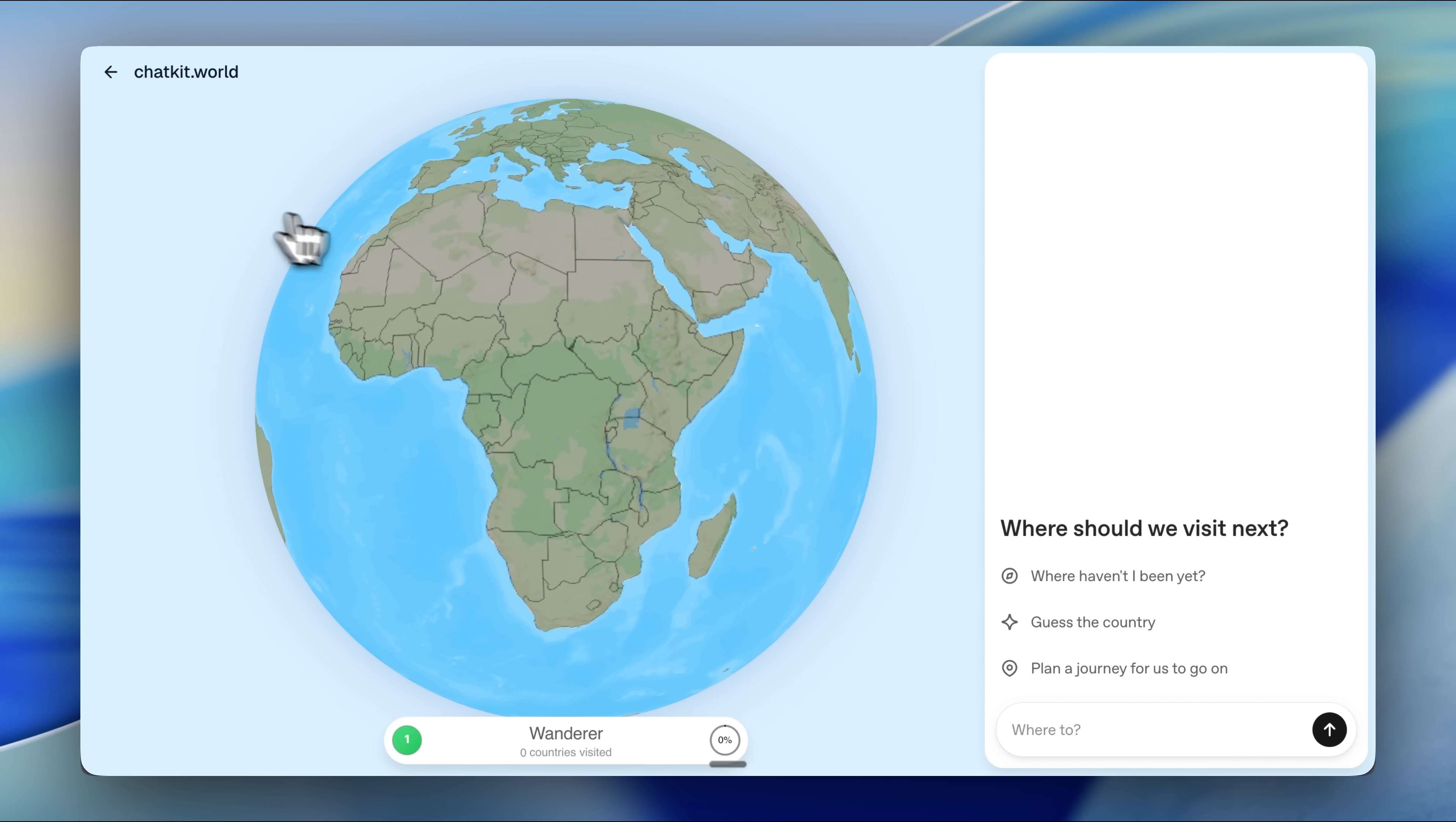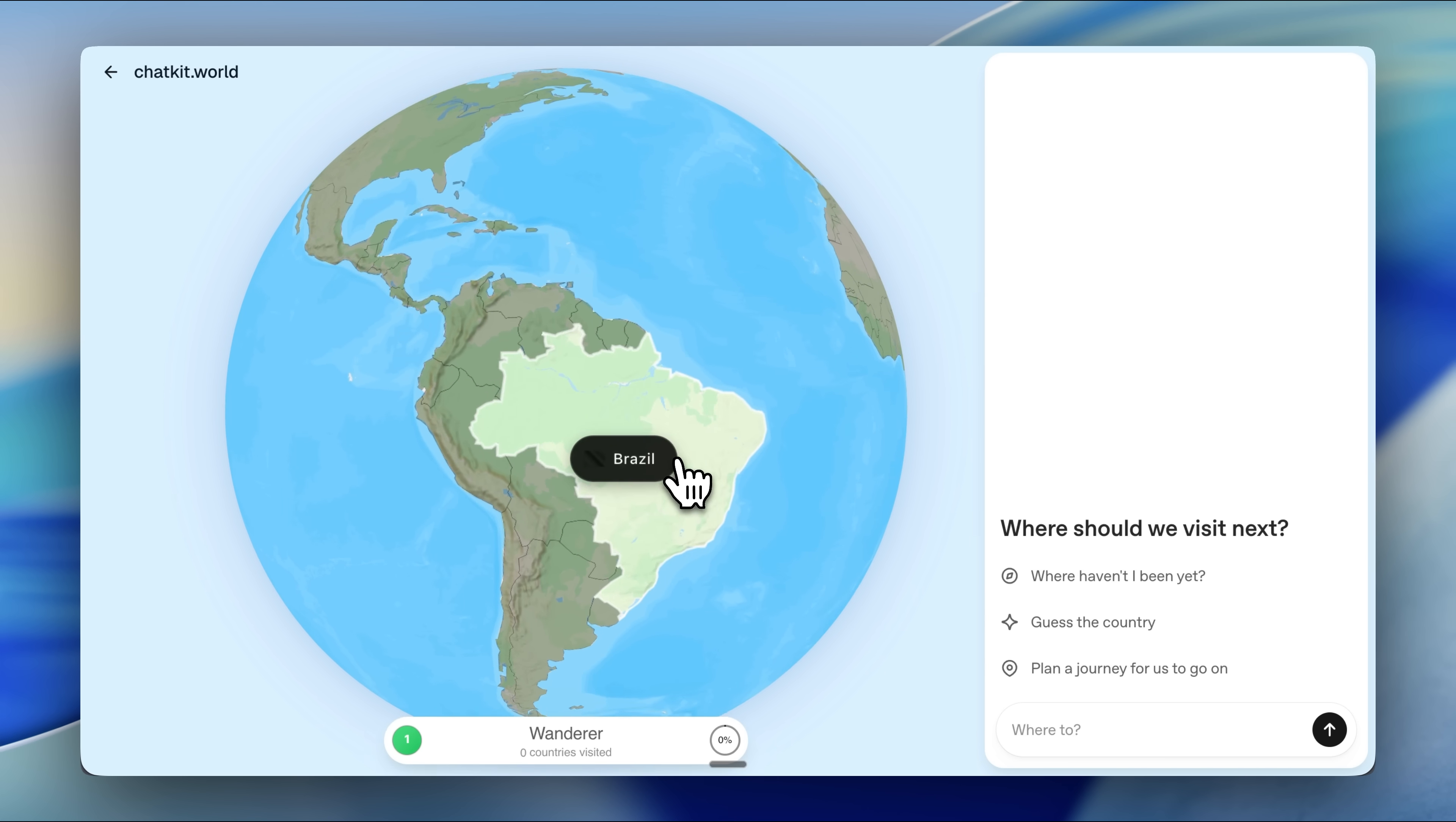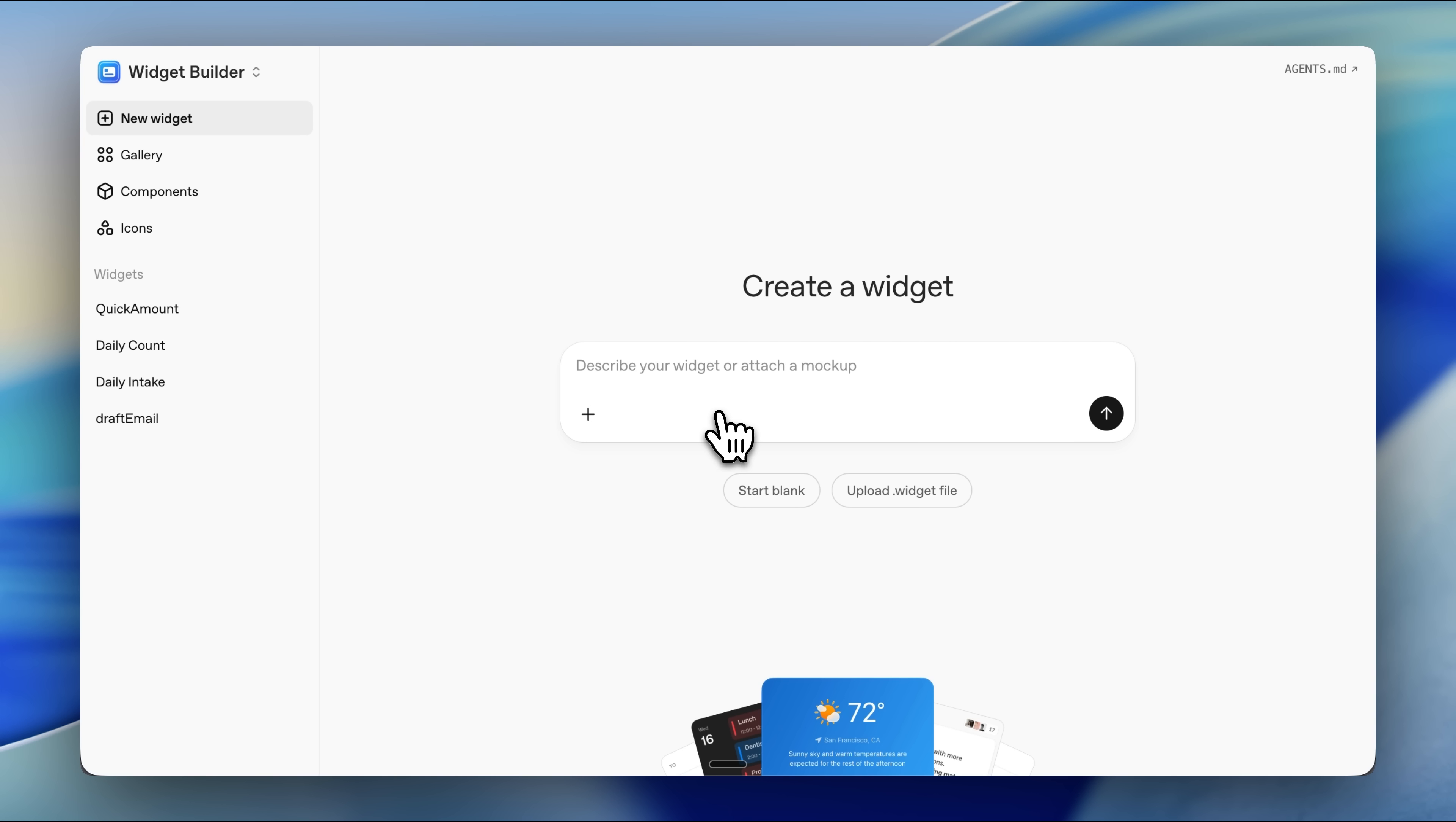This is an official demo of the ChatKit being used as a helper chat within another application rather than the main app itself. The implementation is really nice as the chat is linked to the globe. If I give a prompt, it's going to use the map and move to that location. Finally, the widget builder, which is what I was most excited for.